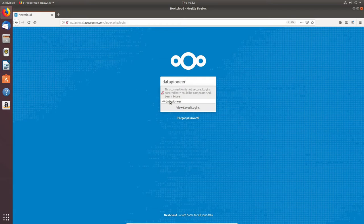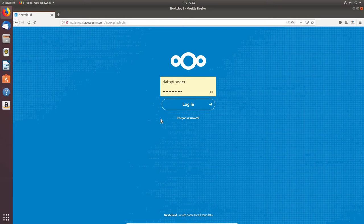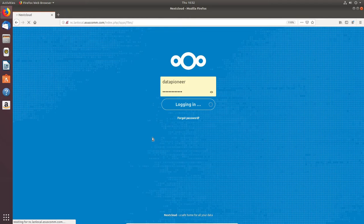I'll click on that — it's going to fill in the password for me, although I know what it is. I'm going to go ahead and hit the login button and log in.